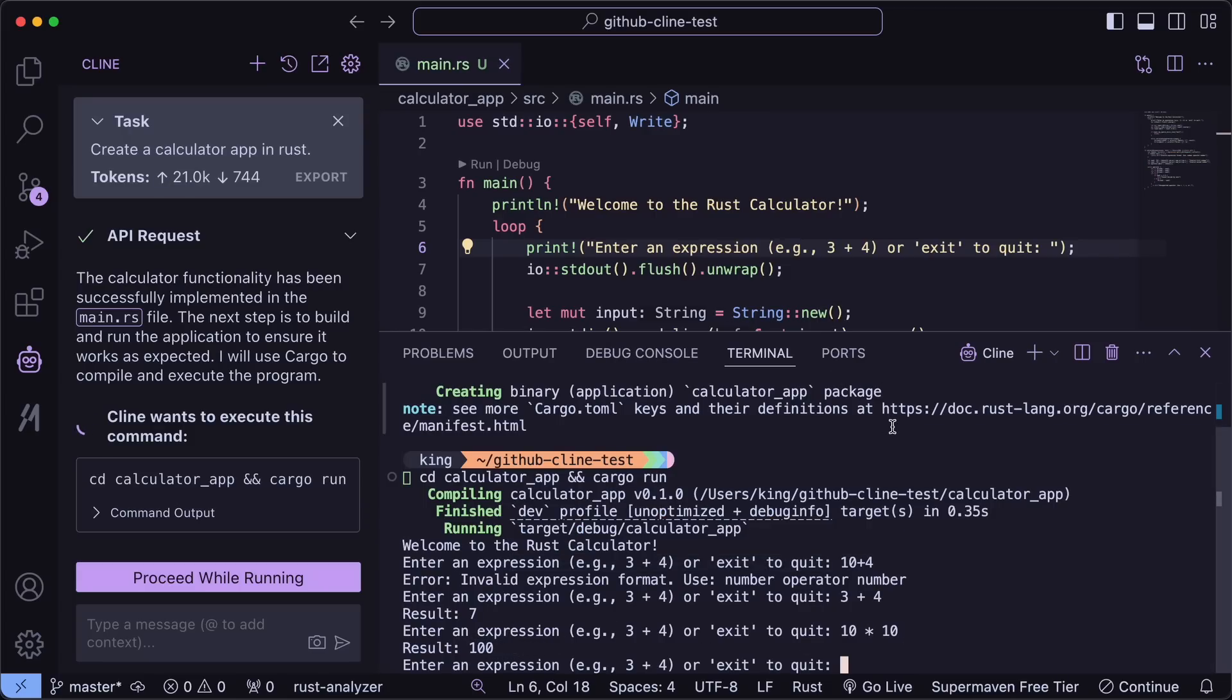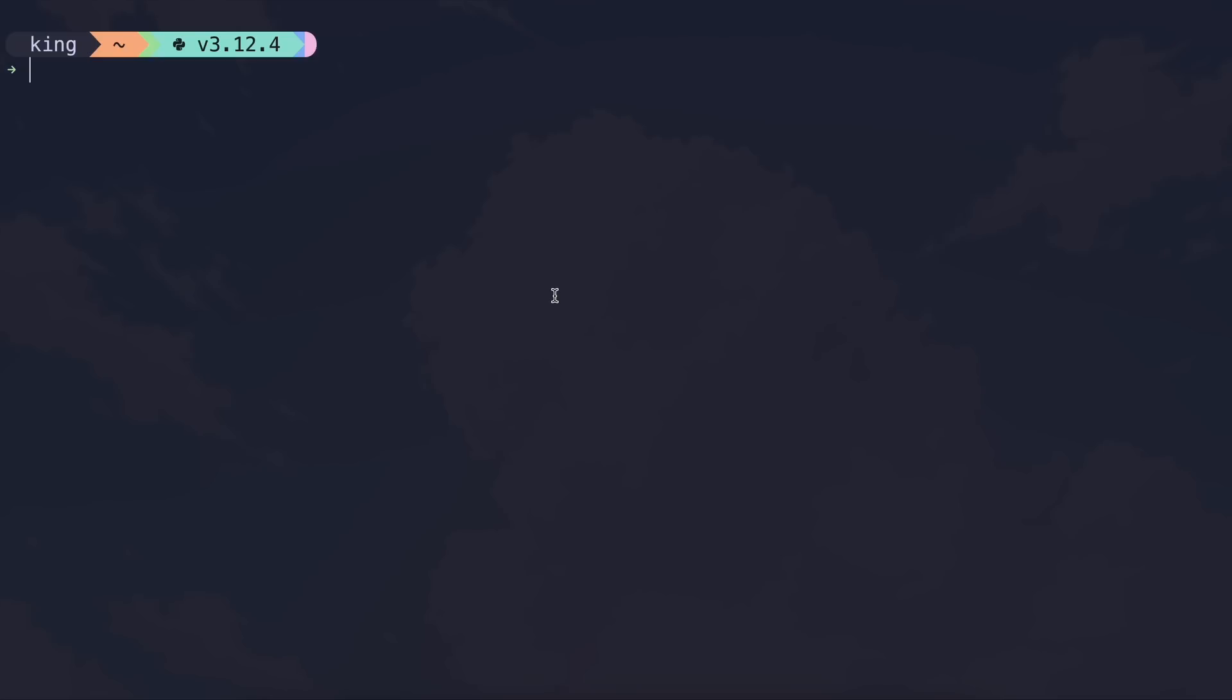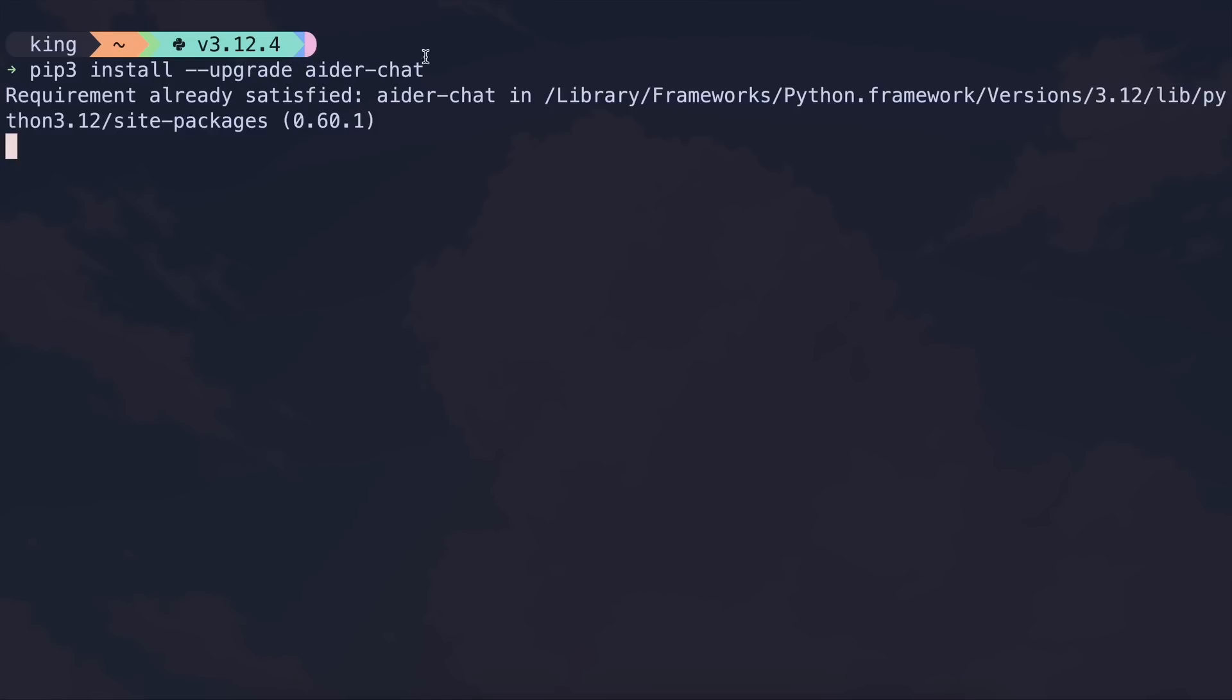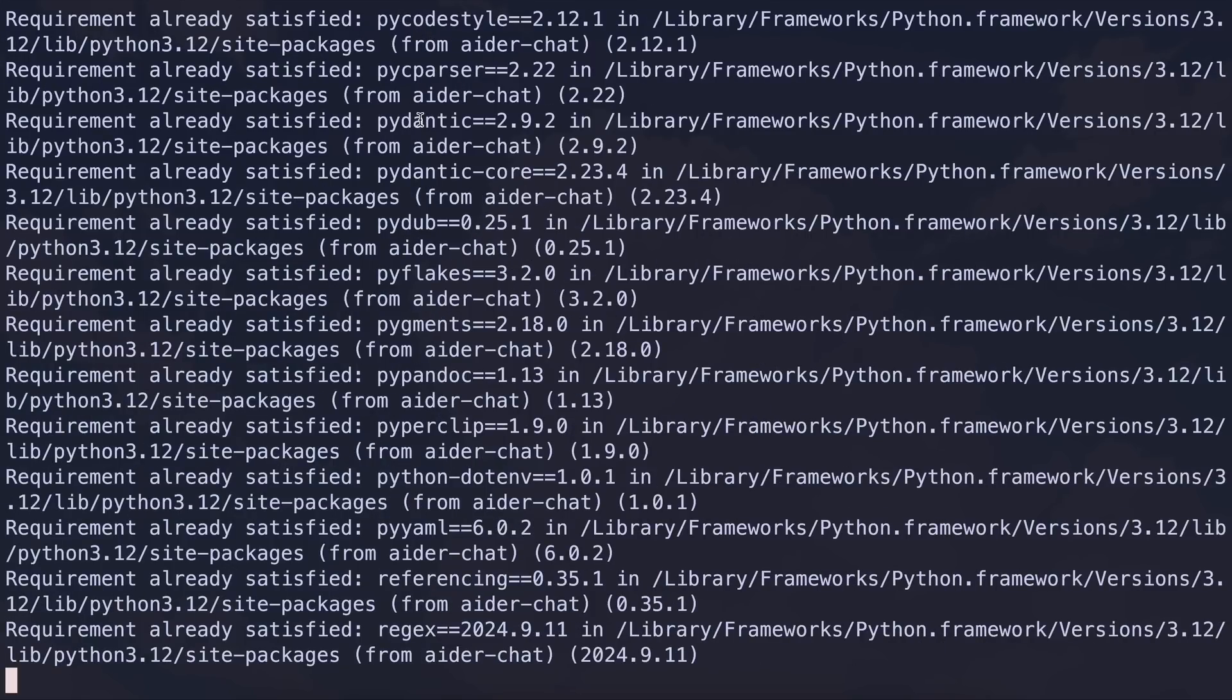Now let me also show you how you can use it with Aider. Using it with Aider is pretty easy as well. First of all, install or upgrade, as you may see fit with this command. This command will upgrade your Aider version if it's already installed. Otherwise, it will get installed.